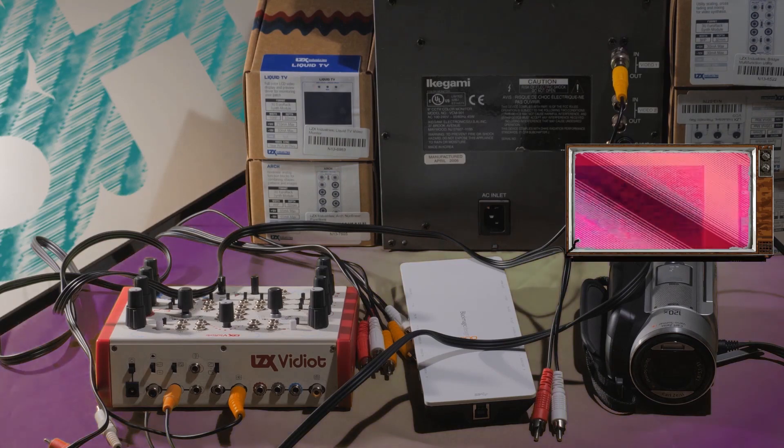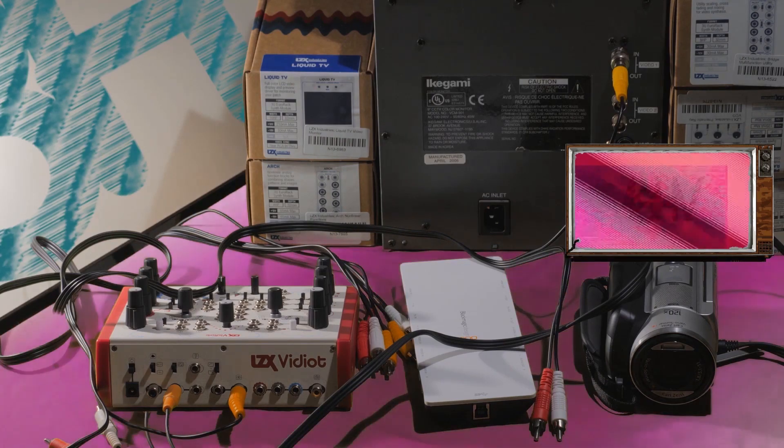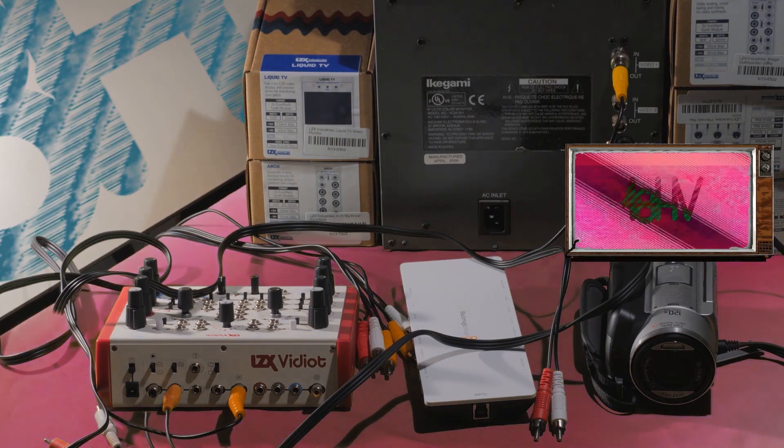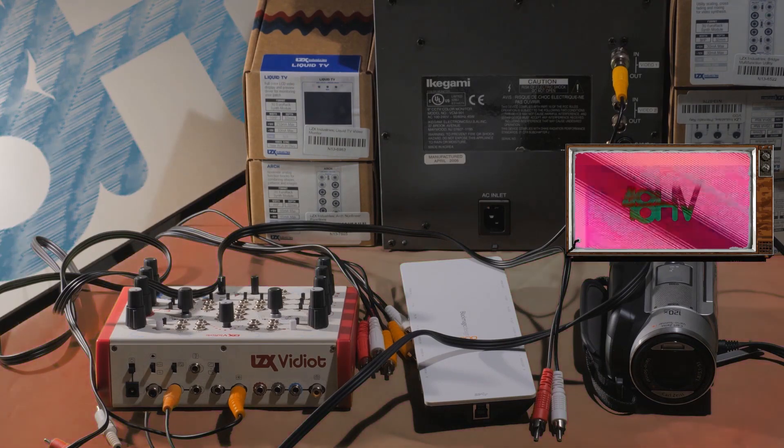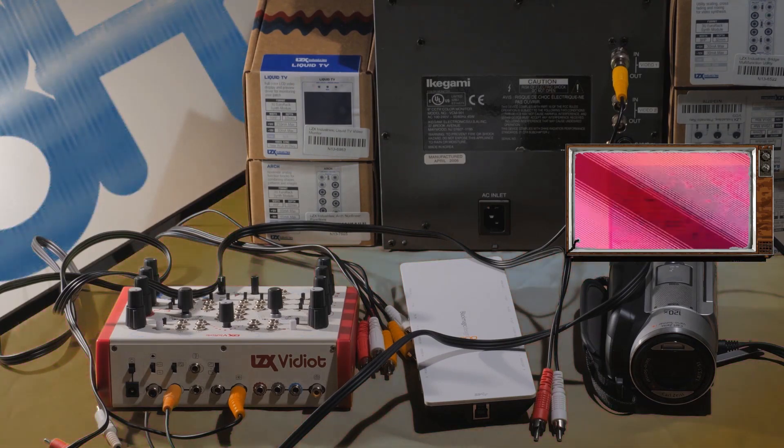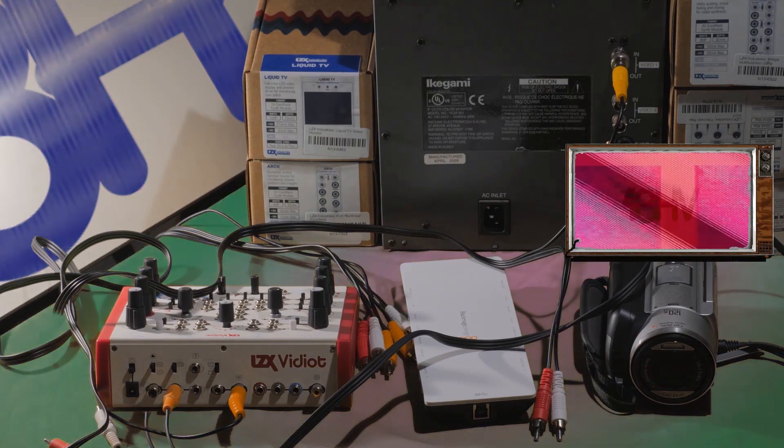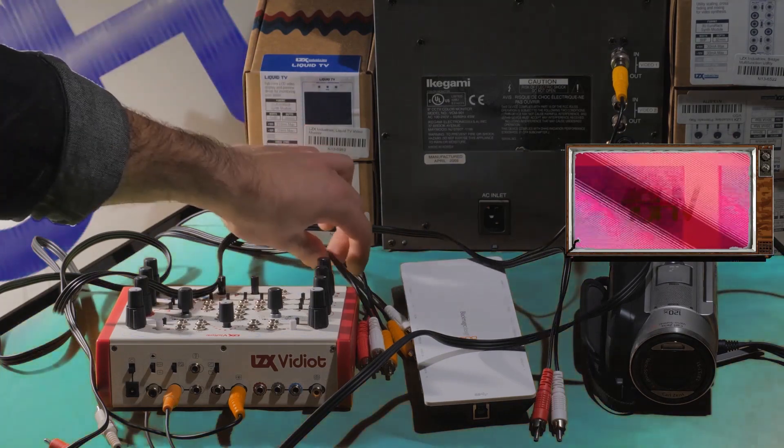Finally, use the second RCA cable to connect the vidiot's colorizer output to the Intensity Shuttle's composite video input.